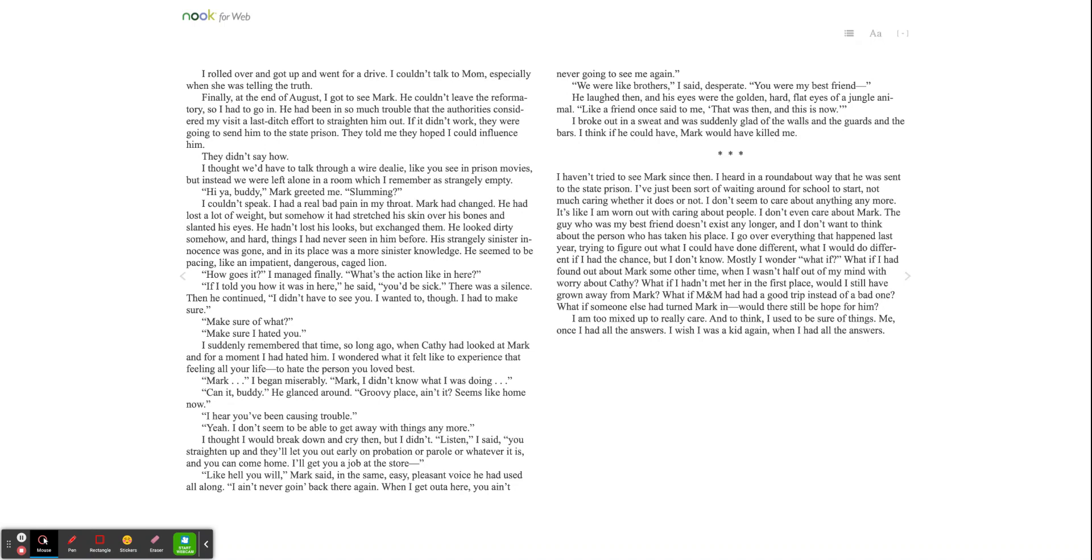Can it, buddy? He glanced around. Groovy place, ain't it? Seems like home now. I hear you've been causing trouble. Yeah, I don't seem to be able to get away with things anymore. I thought I would break down and cry then, but I didn't. Listen, I said. You straighten up, and they'll let you out early on probation or parole or whatever it is, and you can come home. I'll get you a job at the store. Like how you will, Mark said in the same easy, pleasant voice he had used all along. I ain't never going back there again. When I get out of here, you ain't never going to see me again.